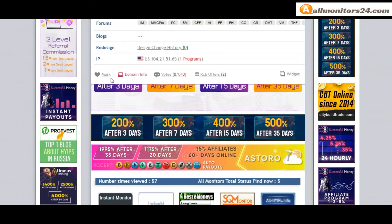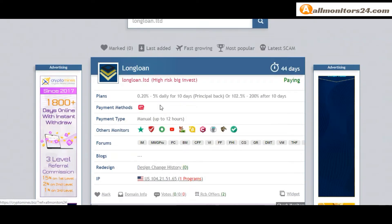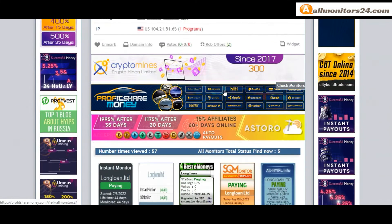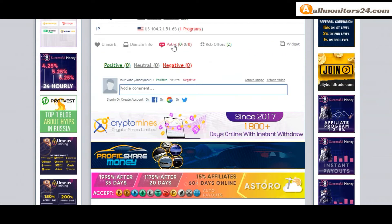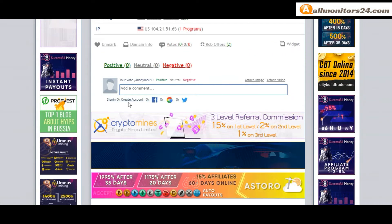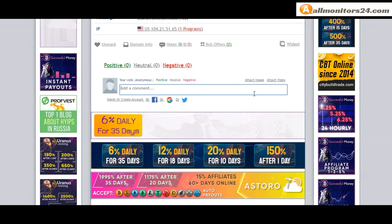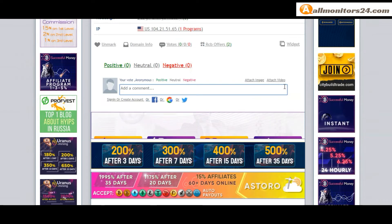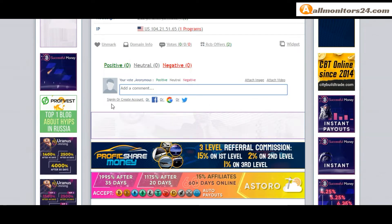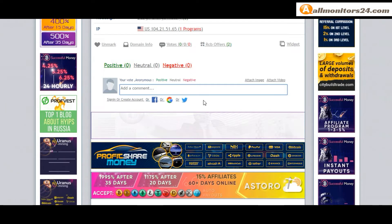If you like this site, you can mark it here in the menu. Next, go to votes where you can add your positive, neutral, or negative comment along with images or videos. Create an account and sign in, or log in with Facebook, Twitter, or Gmail. You can also check domain information here.